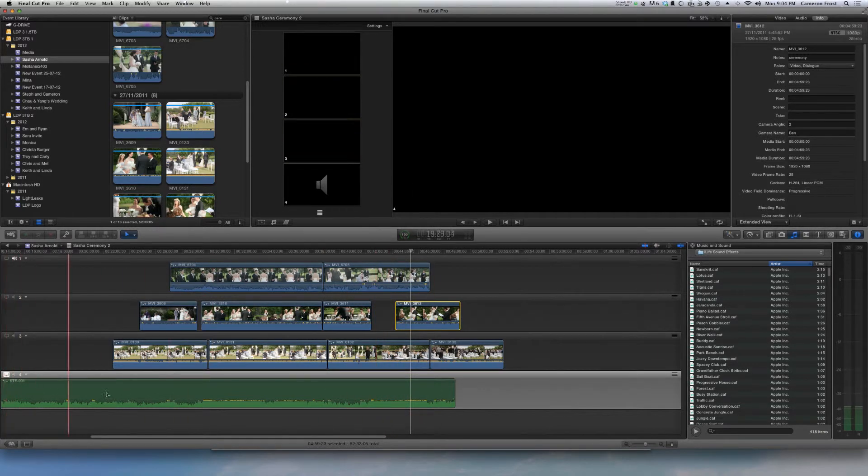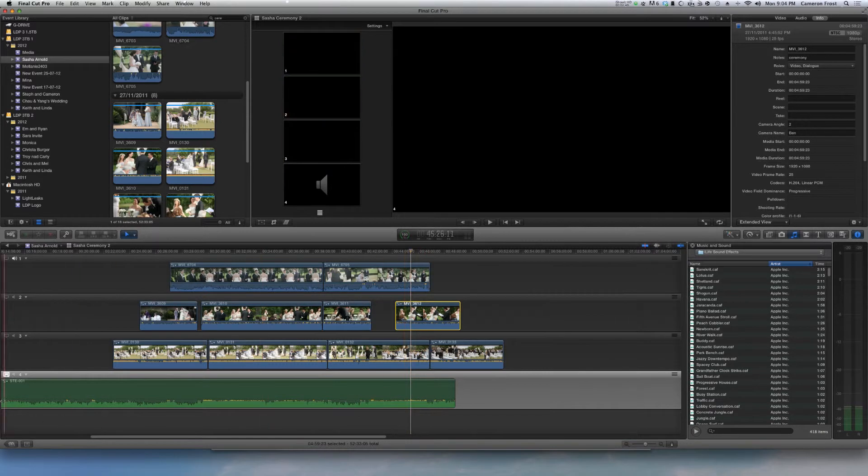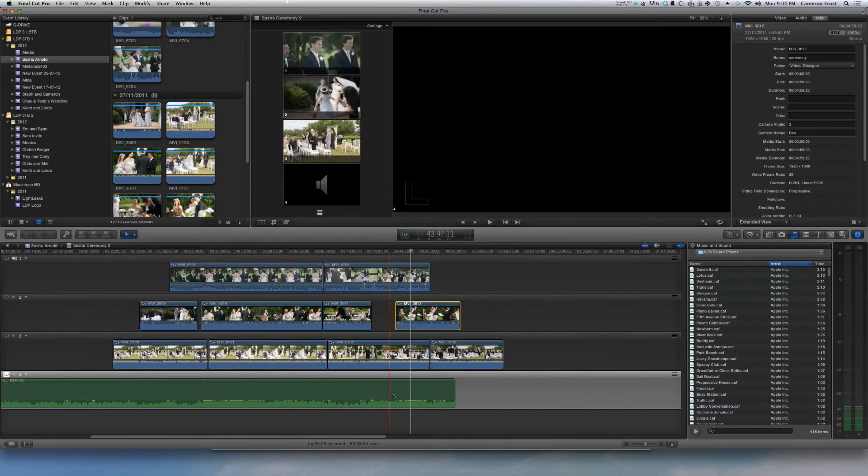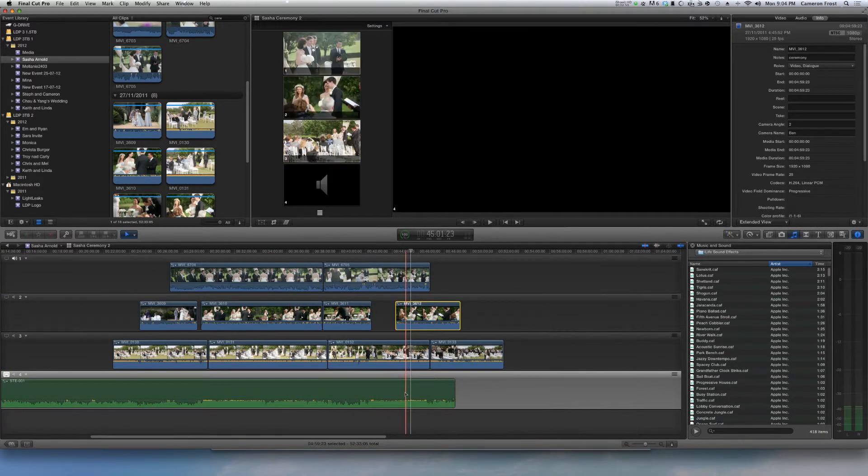Now to get that to be a primary timeline you just need to select the little TV here which I've already done, and then that will allow that to be the primary timeline.